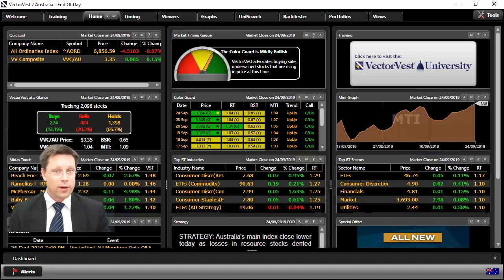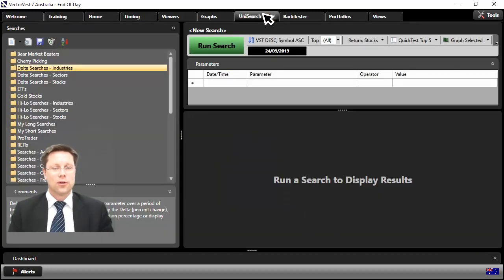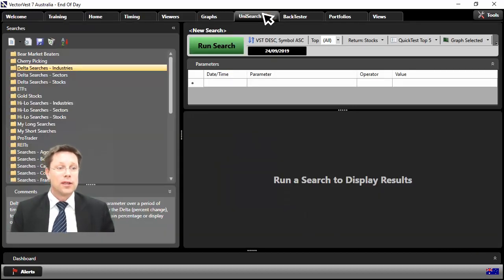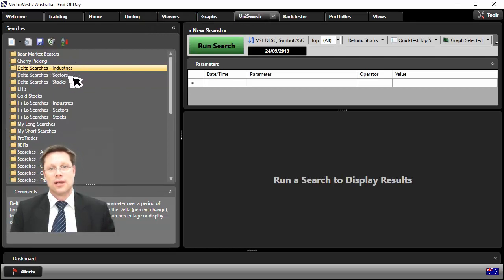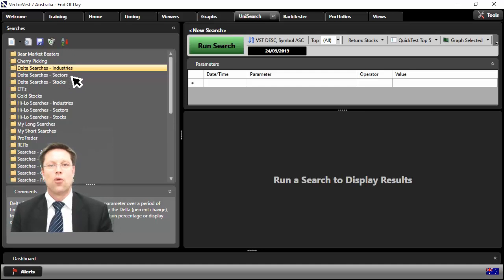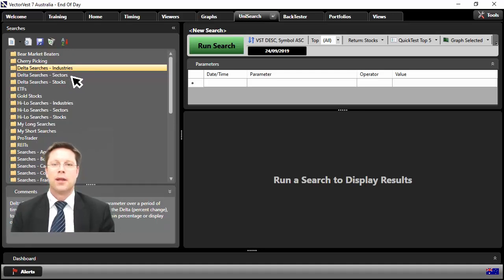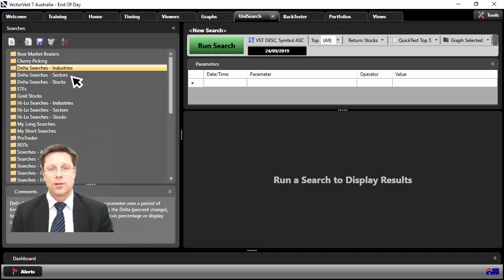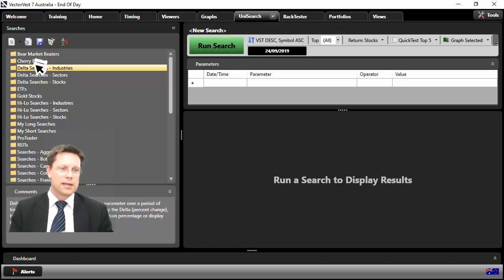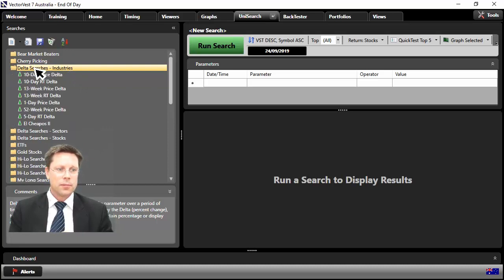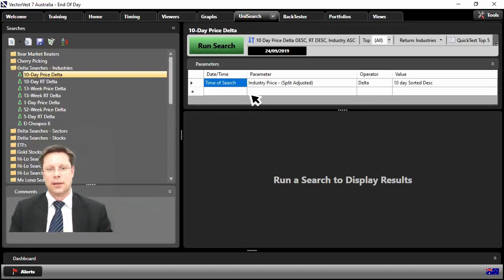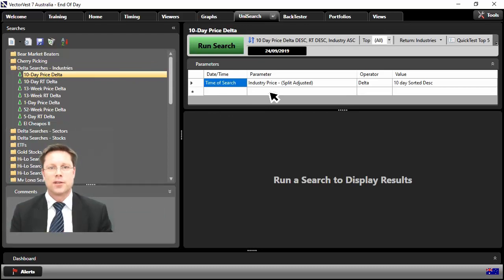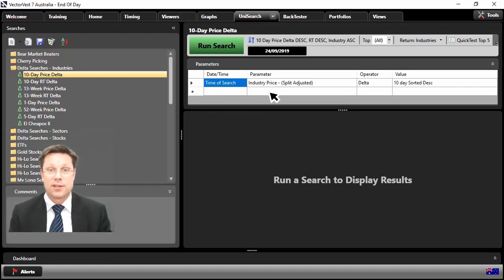So you're in VectorVest, in Unisearch. All you need to do is go and identify these two groups here: Delta searches industries and Delta searches sectors. Delta means a rate of change taking place. So find me the industries and the sectors that are moving up the quickest. So first thing first, let's click on here, Delta searches industries. And I'll select the first one here, 10 day price Delta.